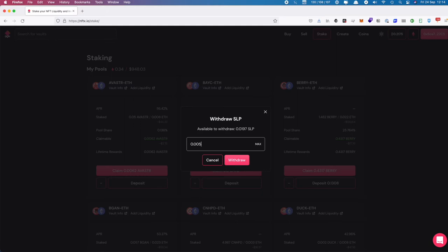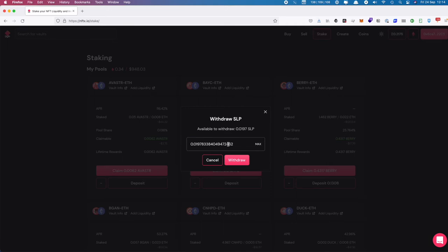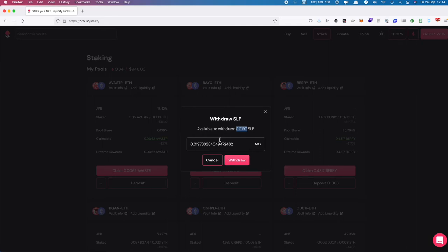We are going to pull all of this out, so I'm going to click on the max button and that puts the entire thing in. You can see that you've got lots of decimals sitting in here, so if you want to exit your entire position, don't just type in the numbers - click on the max button to withdraw your entire SLP.